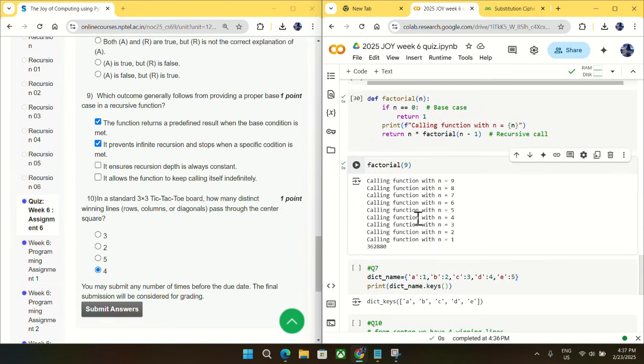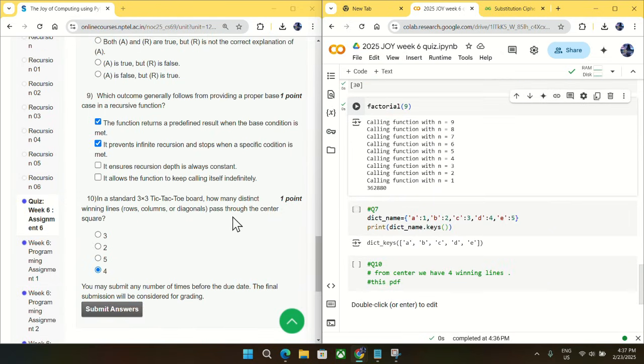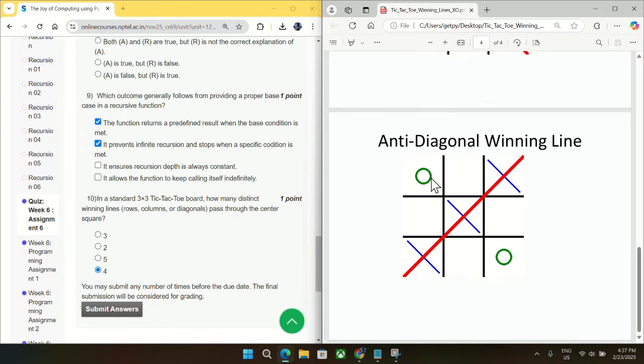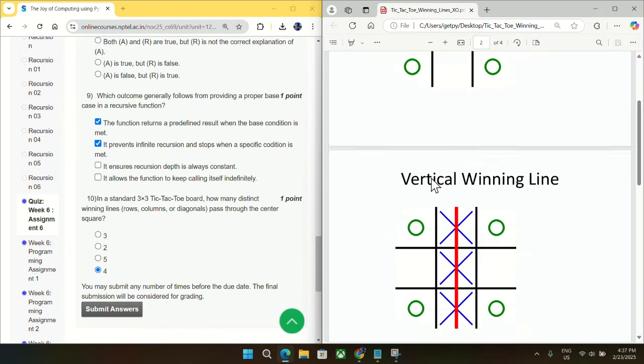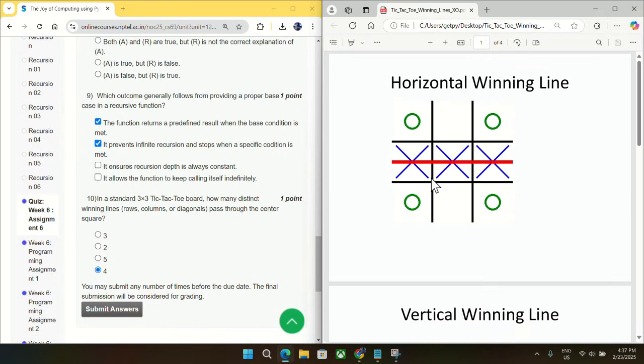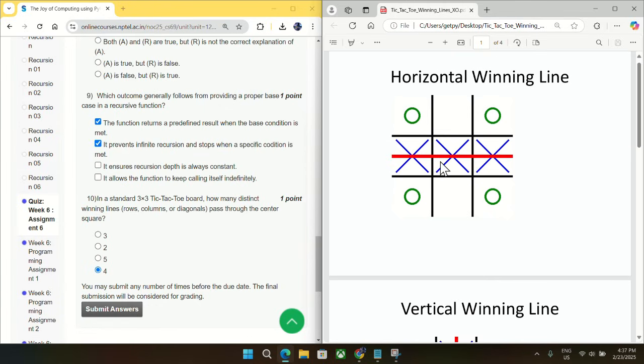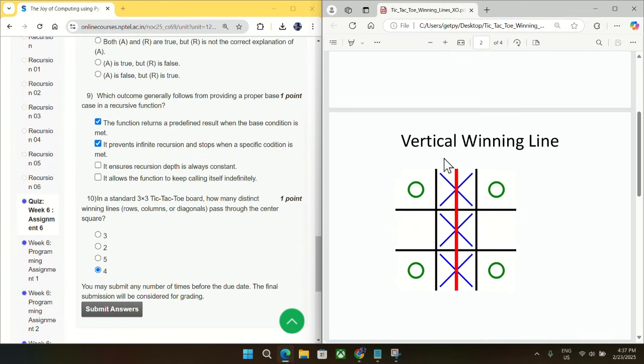Going to question number 10, in a standard tic-tac-toe board, how many distinct winning lines can pass through the center square? So let me just show you one PDF which will make things very clear. So you must have played this game tic-tac-toe, and you can see how many lines we have to get from center. So you can see we can get this center line like this horizontal winning line.